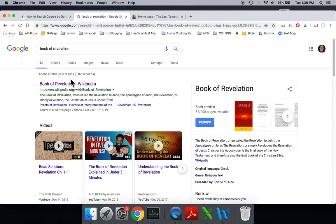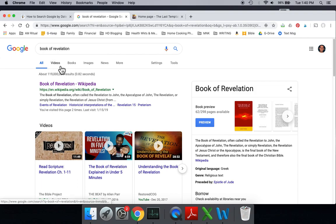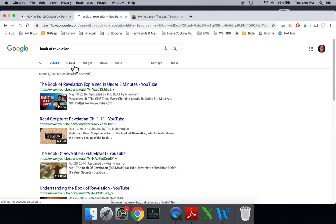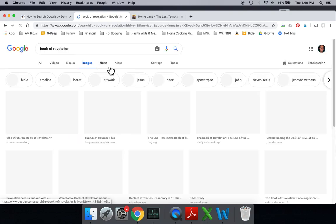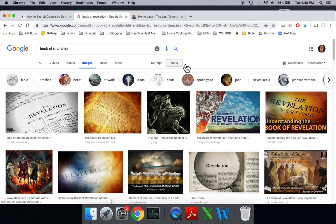But if you want to sort or filter these results by dates, I'm going to show you how. First and foremost, you're probably familiar with this section here where you can sort it by videos, books, or images. But did you know there's something called Tools?